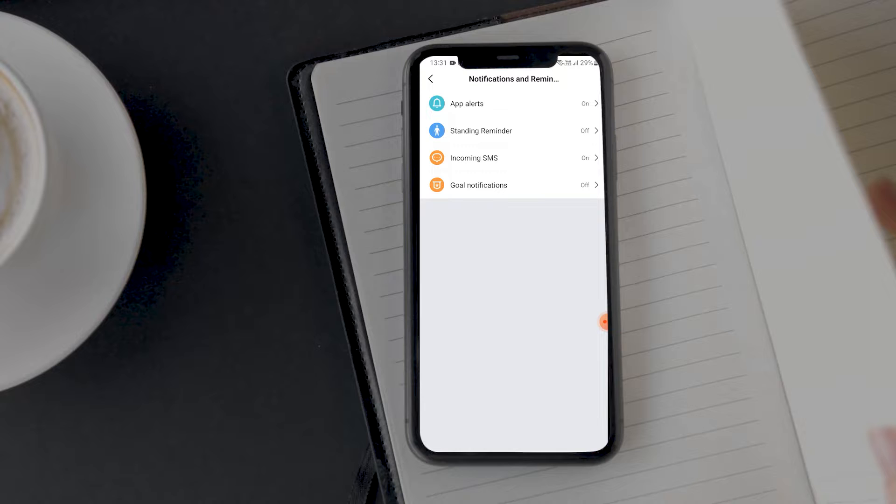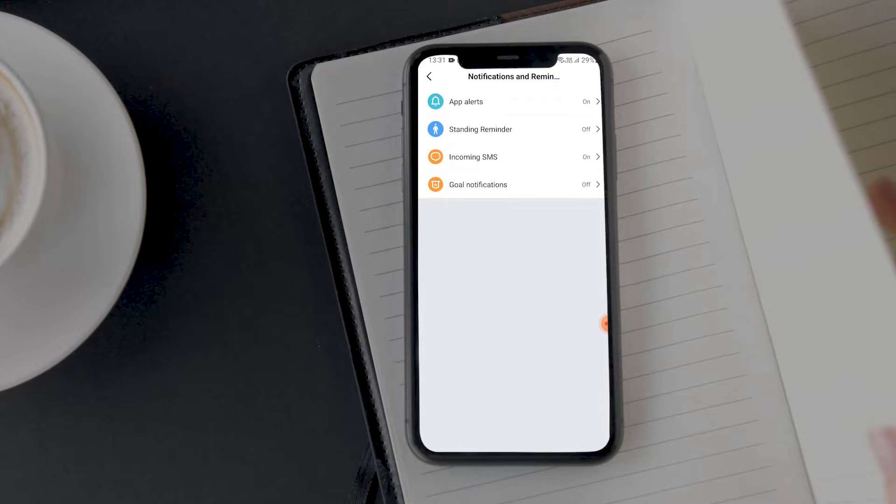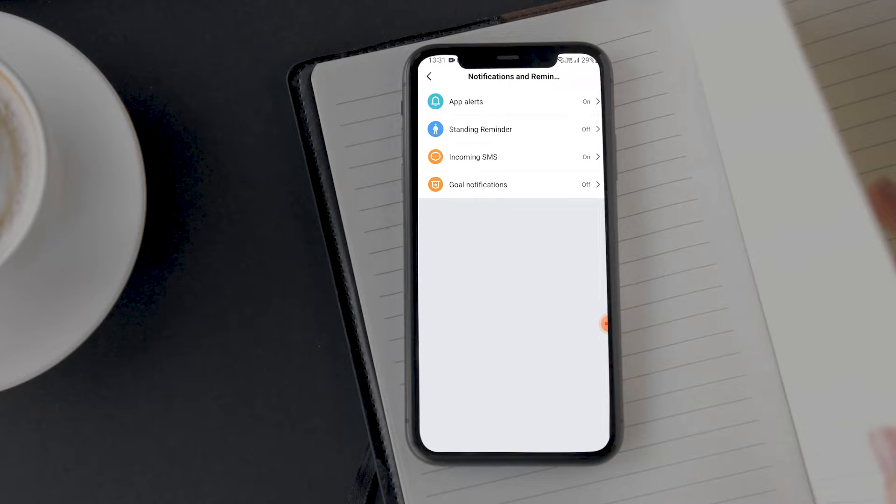On the next screen, you will find separate sections for different notifications. Here you can see whether or not you have enabled notification sync for calls, app alerts, sedimentary reminder, SMS or goal notifications. Now open the option you are not getting notifications from and make sure you have enabled it.